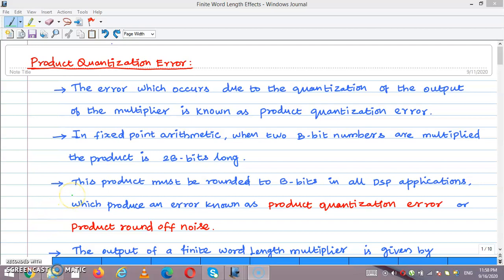In this video, we are going to discuss product quantization error. The error which occurs due to the quantization of the output of the multiplier is known as product quantization error. In fixed-point arithmetic, when two B-bit numbers are multiplied, the product is a 2B-bit result. This product must be rounded to B-bits in all DSP applications, which produces an error known as product quantization error or product round-off noise.